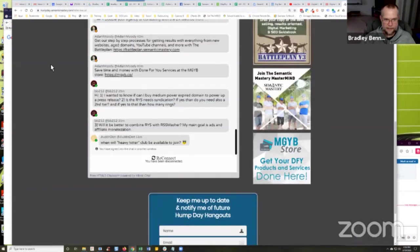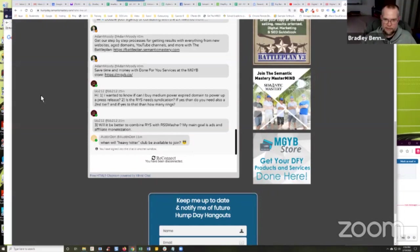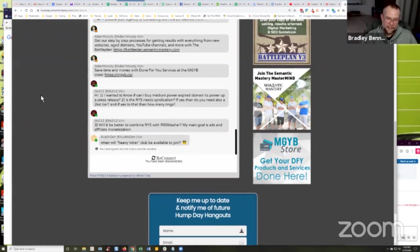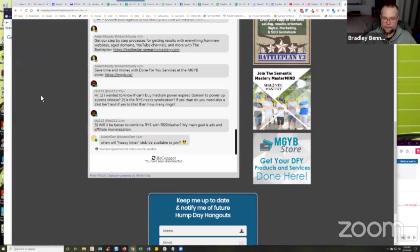All right, BB says, hi, I wanted to know if I can buy medium-powered expired domain to power up a press release. You could, I mean, you could, I typically wouldn't, but yeah, you could.